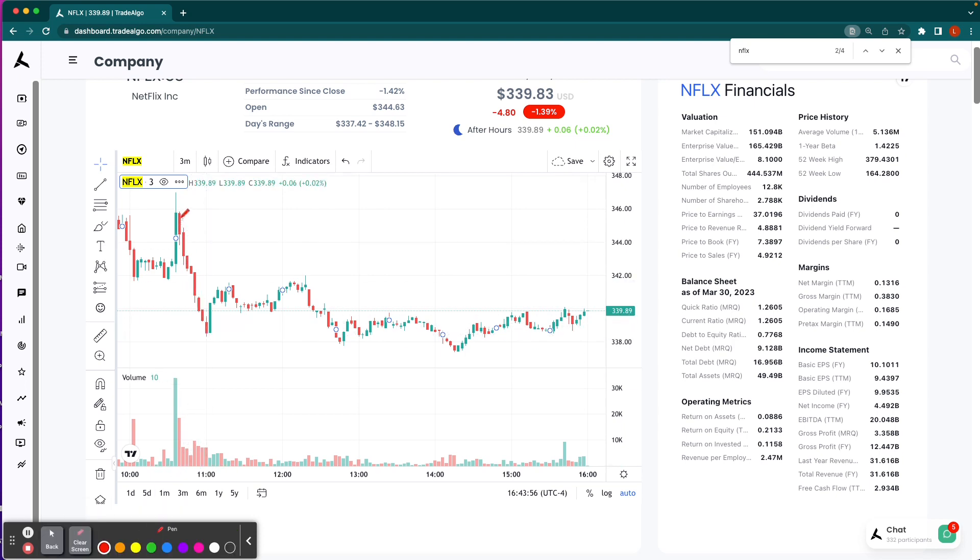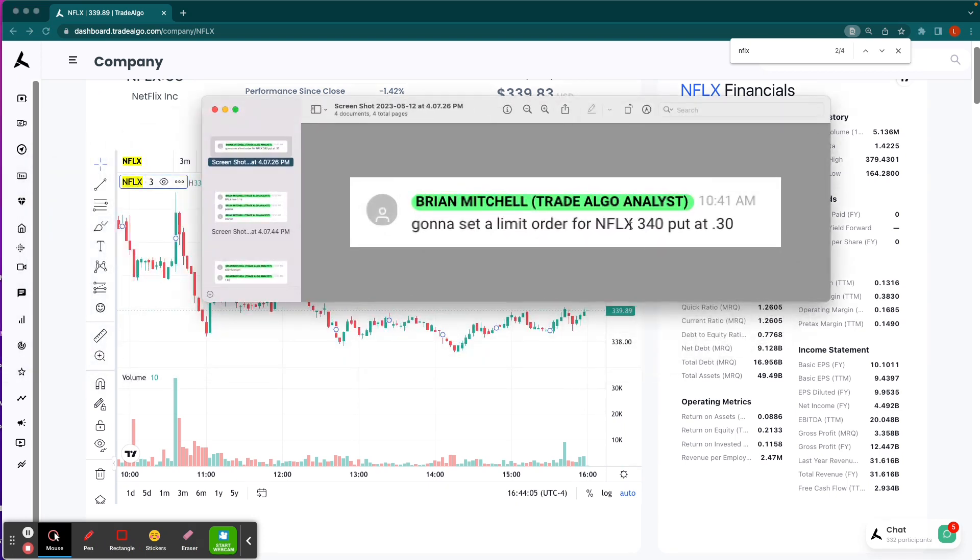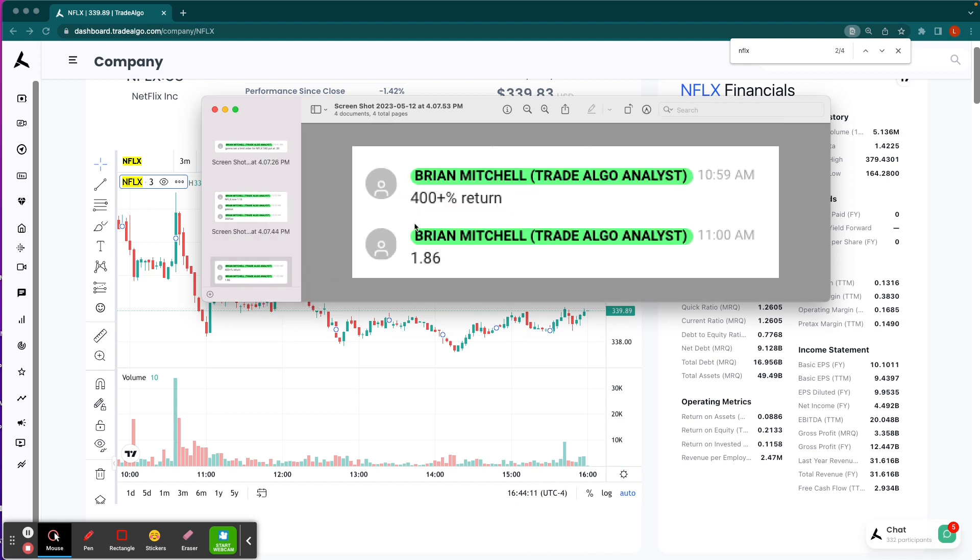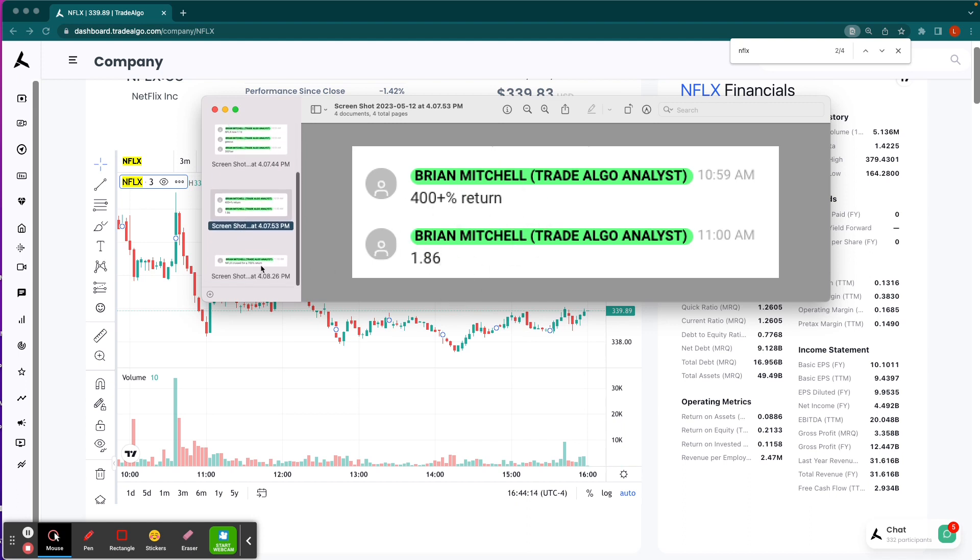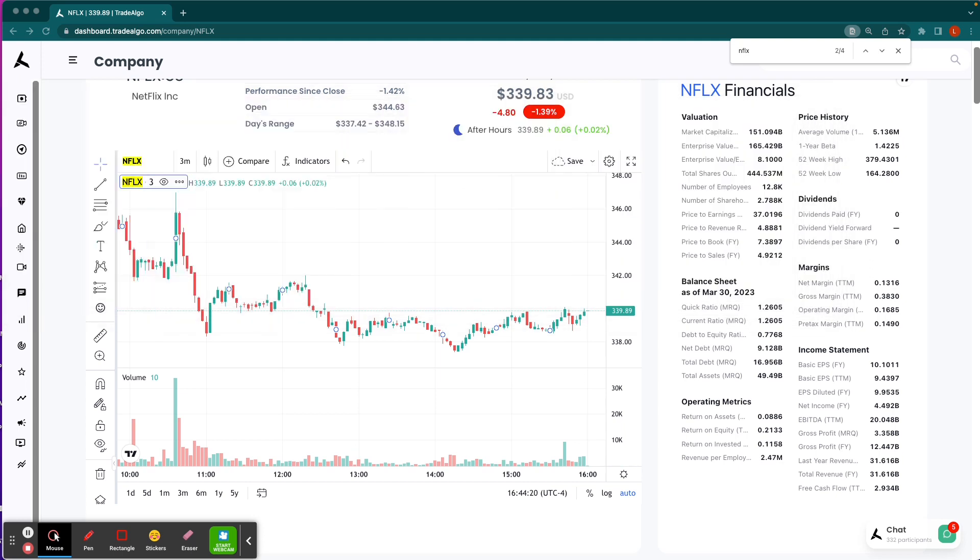We send out the alert right here, and then we exit down here. We are updating folks as we go along. Going to set a limit order for the Netflix $340 put at 30 cents. We let people know it's up over 300% now, it's up over a 400% return. And then we are finally cruising out of Netflix for a 700% return.